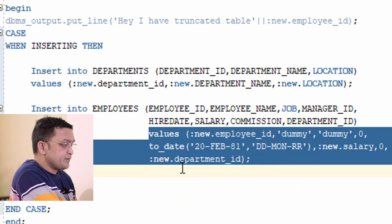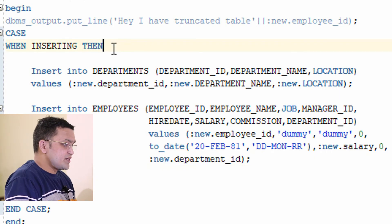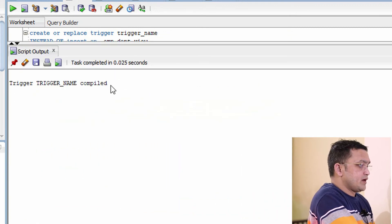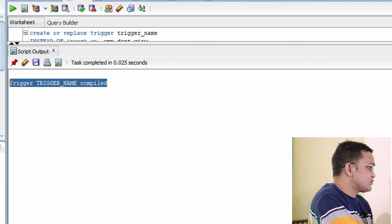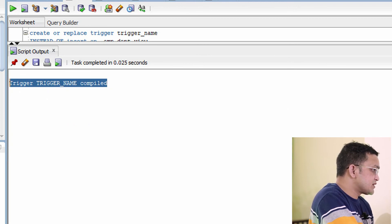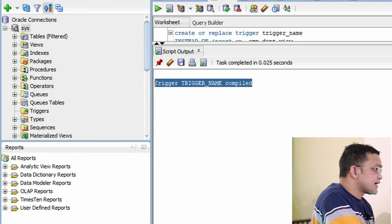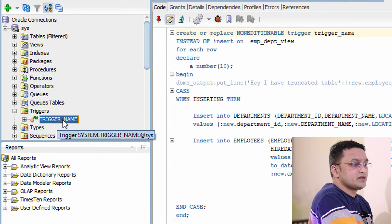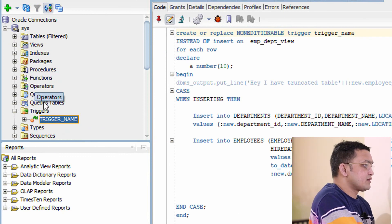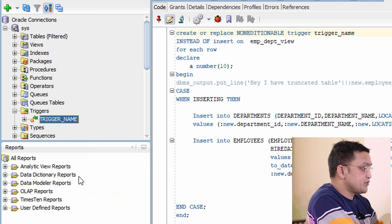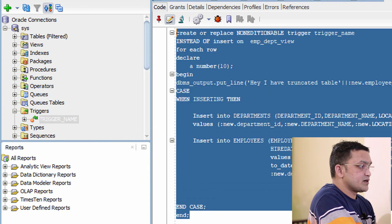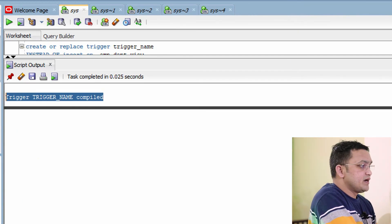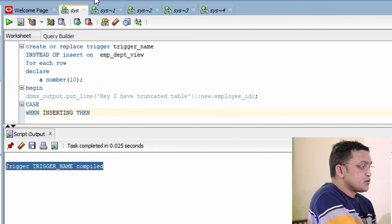Now let me compile the trigger. You can see it compiled successfully. You can also see it appear in the ALL_TRIGGERS table or in the left menu of SQL Developer. The trigger is now compiled and ready. Now it's time for the demo.